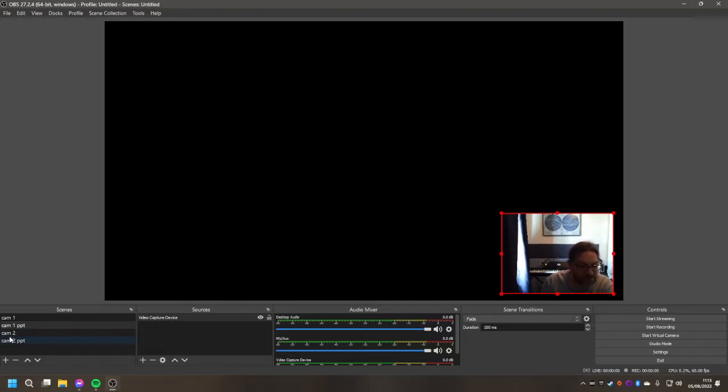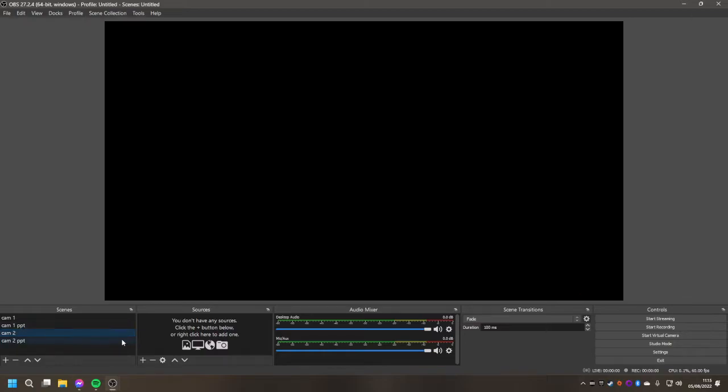That's one of the cameras working. Next thing you do is you go down to camera 2. Again delete the existing video capture device there.